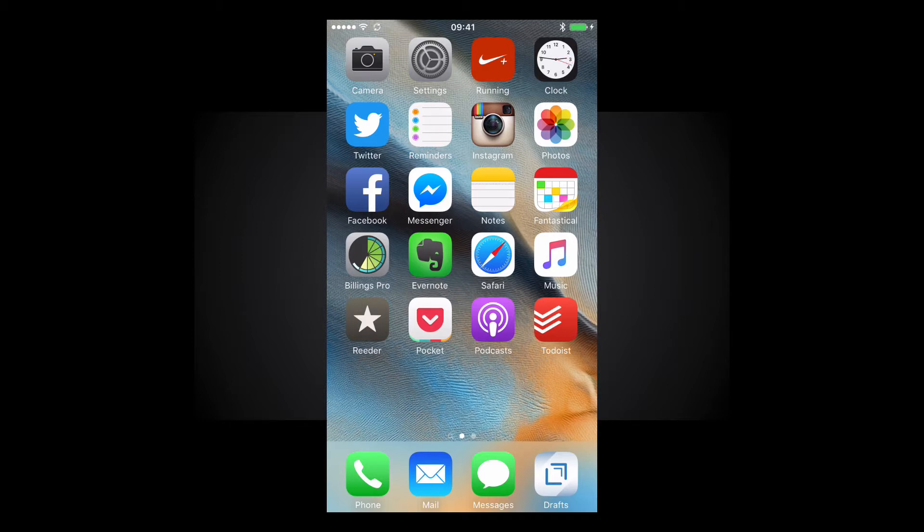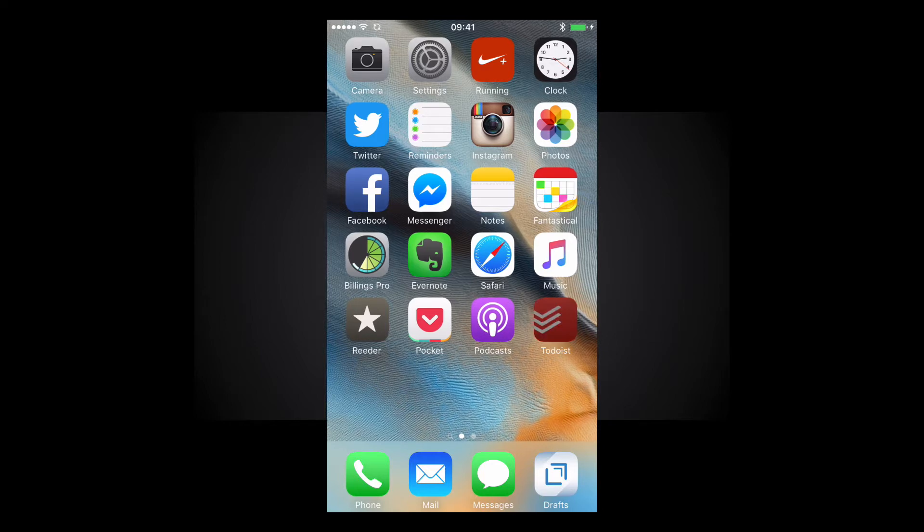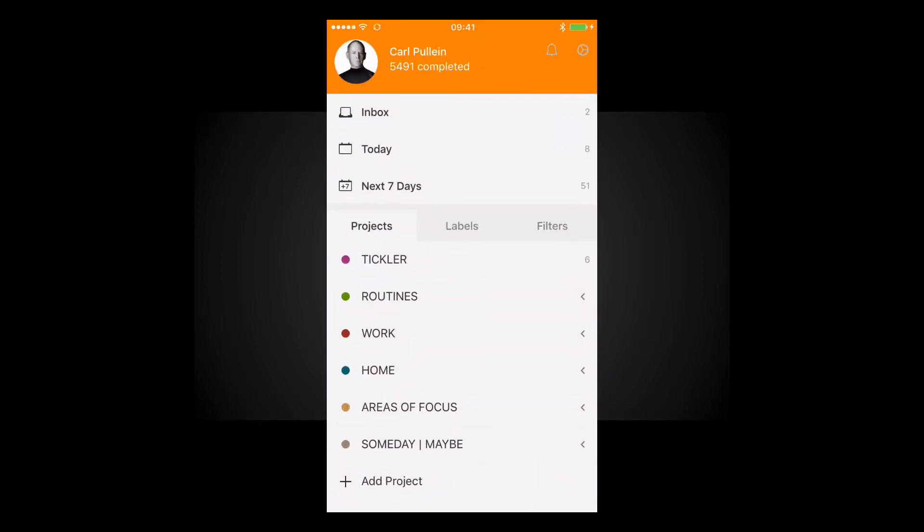Now before we start let me just show you how I have Todoist set up. My iPhone is pretty much the same as my desktop and what we have here is something I noticed when the new Todoist 10 came out is we have a serious, well to me anyway, a big missing icon from this launch screen and that is the plus button.